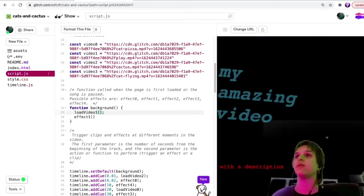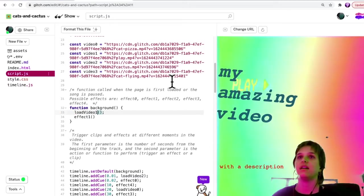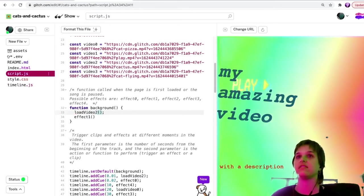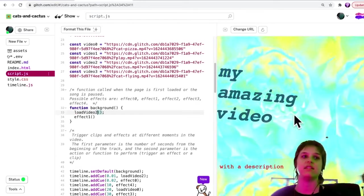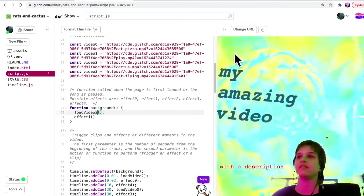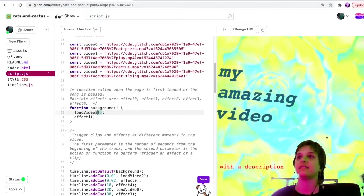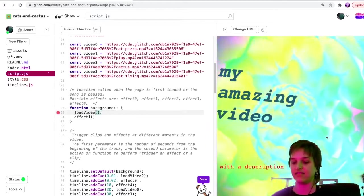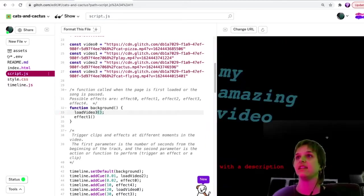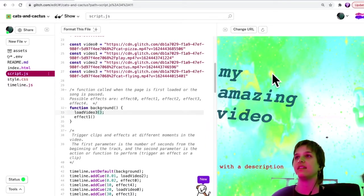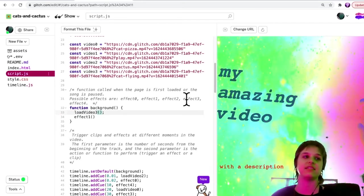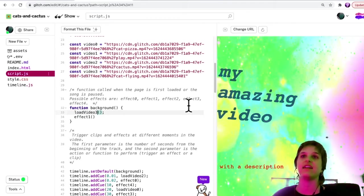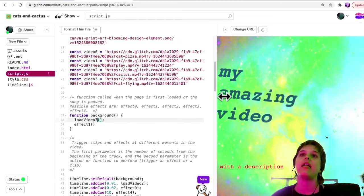We could load video one, I could load video two, which is this, I could load video three, which is this flying cat and we don't have a video four.